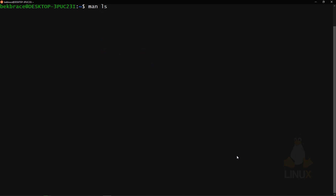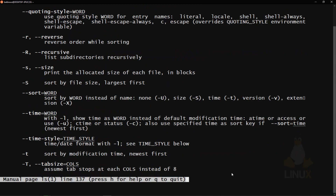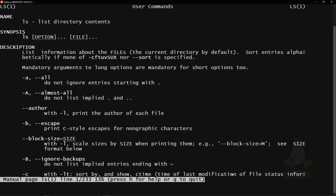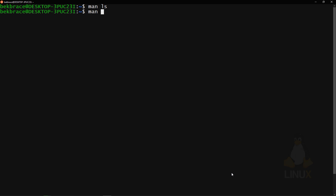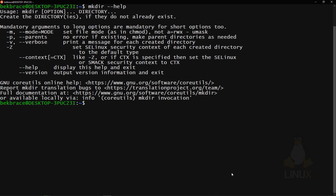You'll get a complete manual on the ls command: 'list directory contents.' Hit Space to navigate through the manual, or use the up and down arrow keys. Hit Q to exit. Note that 'man' doesn't work with all commands — 'cd' is an exception. You can also use the '--help' flag: type 'mkdir --help' to get a short guide on that command's functionalities.